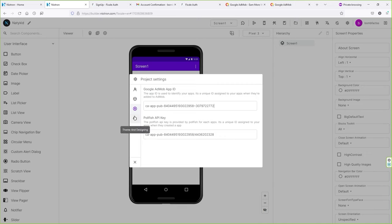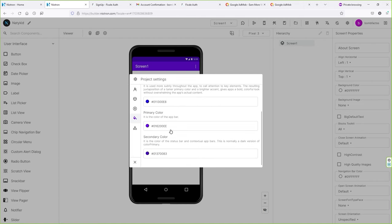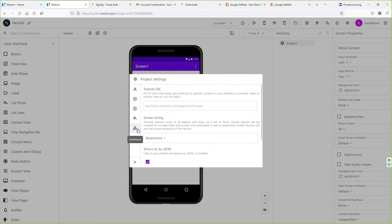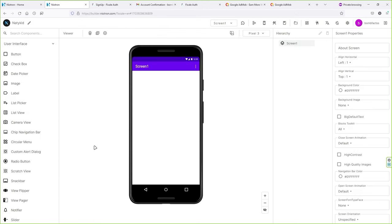Once you do that, go to Themes and Design. Here you can change the theme style — I'm going to change it to dark. You can also change the color of your application. In Additional, you can add a tutorial URL. Make sure the Responsive function is selected. Close this out — we have successfully added the Google AdMob ad unit inside our application. Once they approve your application, ads will start appearing and you will make money.